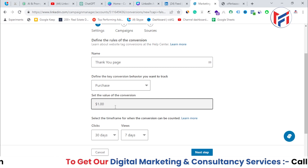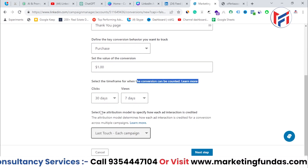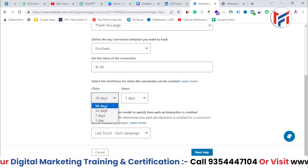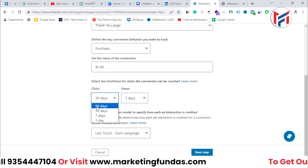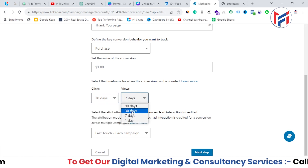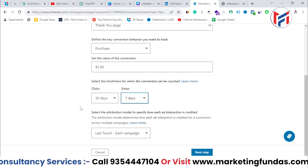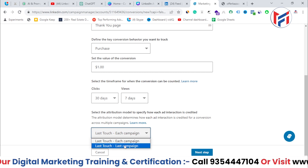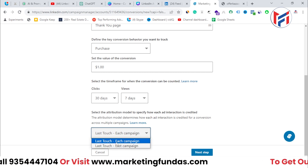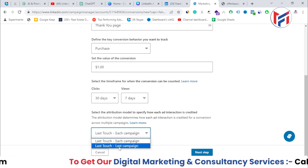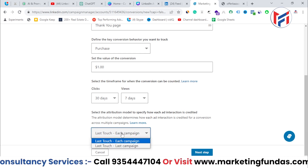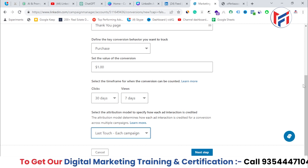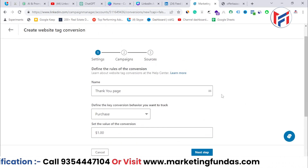Next, set the time frame — how long after a click or view a conversion should be counted. For clicks you can choose 30, 90, 7, or 1 day; for views, 90, 30, or 7 days. I think 30 days for clicks and 7 days for views is a good option. For attribution, you can credit each campaign or only the last-touch campaign. I'm going with Each Campaign, since every campaign the user saw deserves credit.